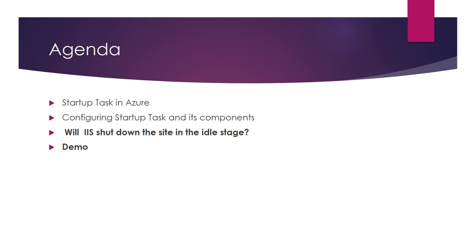In the agenda, we will learn what is startup task in Azure, configuring startup task and its components. We'll talk about some IIS concepts on shutting down app pool, and also demo.